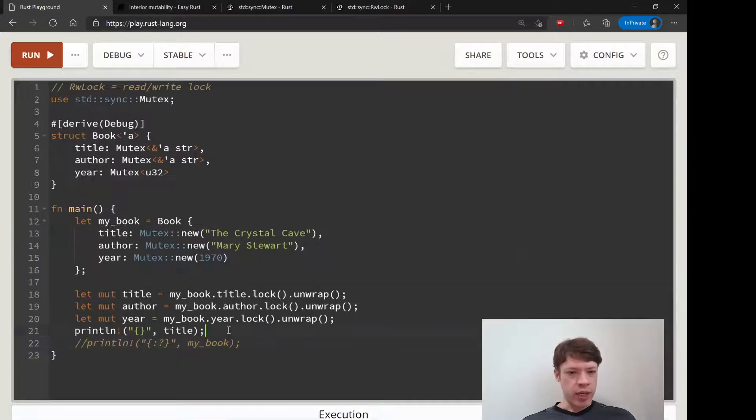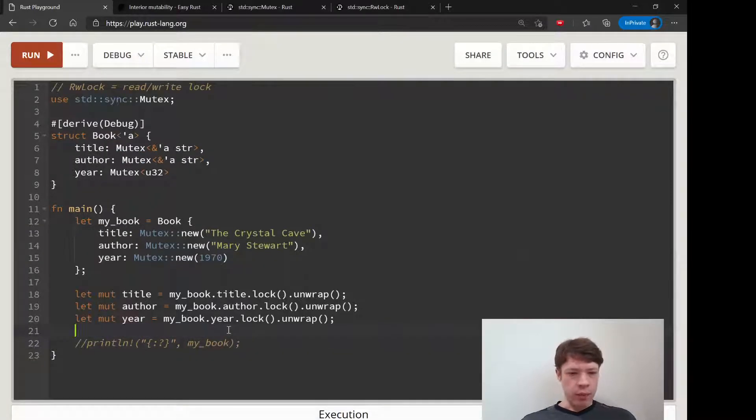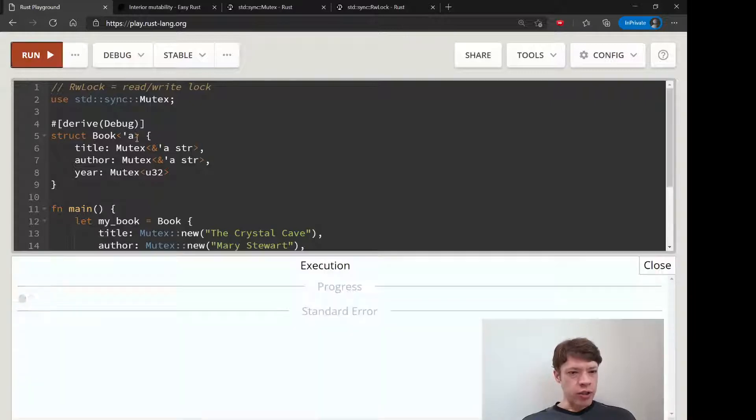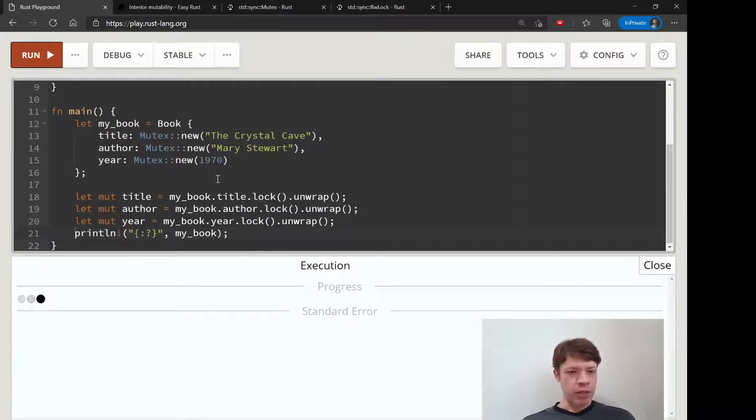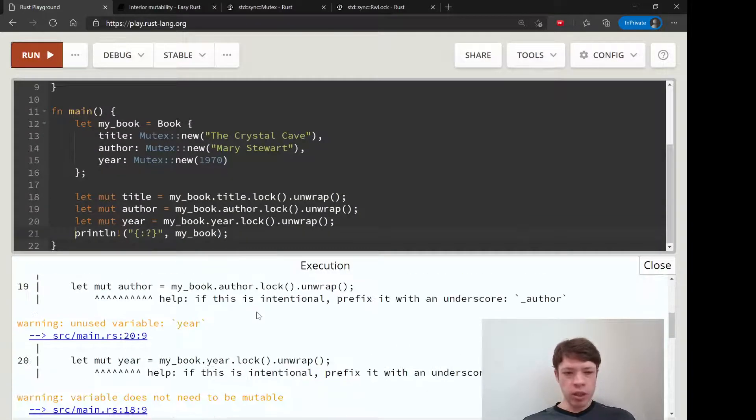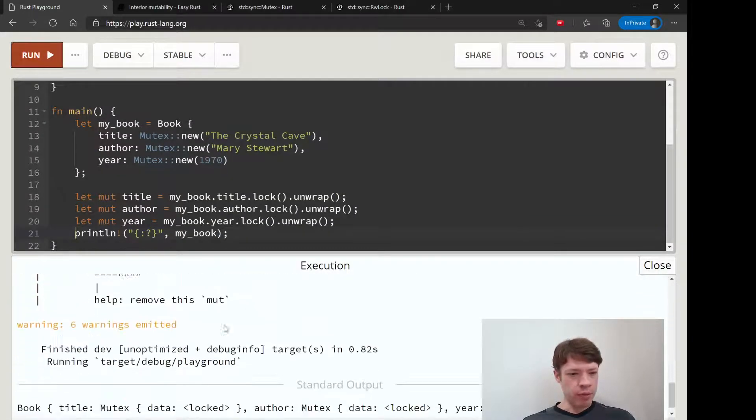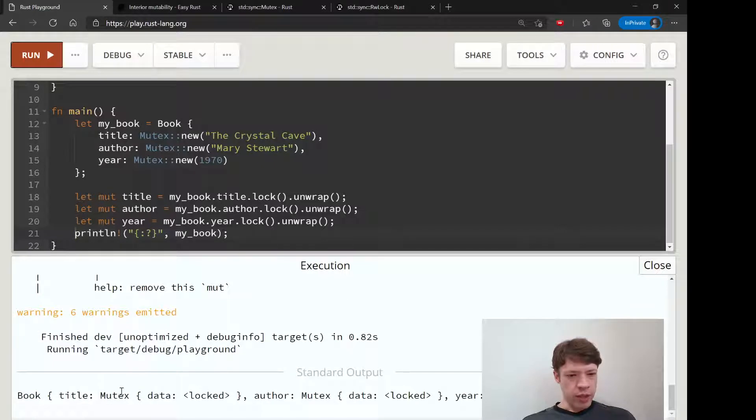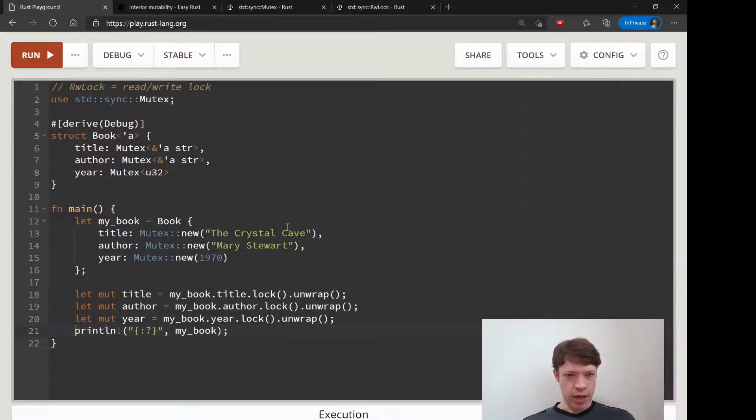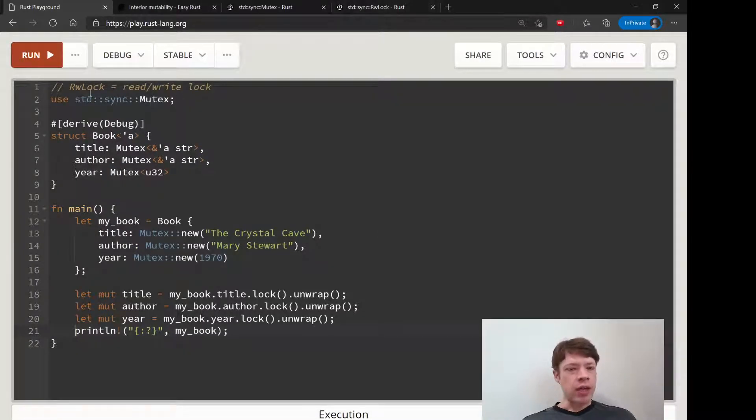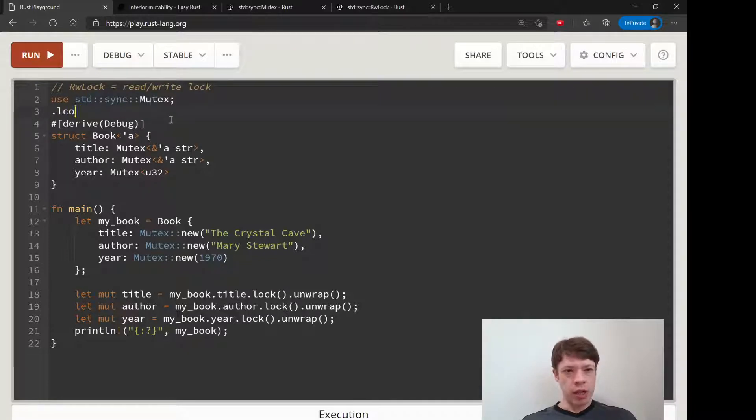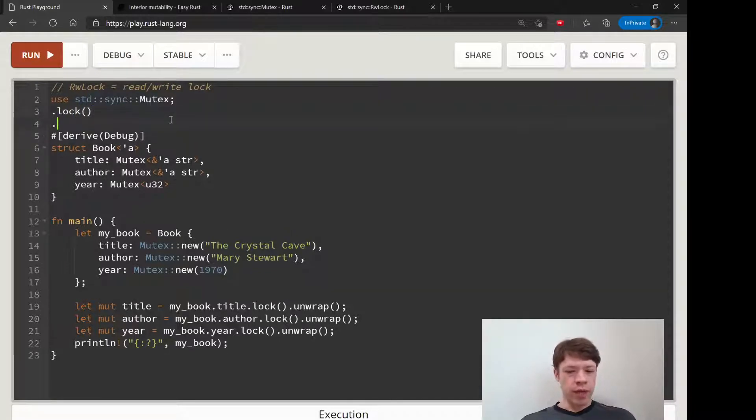So that's fine, we can access it that way. But if we want to take a look at the original struct, everything is going to be locked. So right here you can see title is locked, author locked, year locked. And that is where a ReadWriteLock is useful because instead of lock you have read and you have write.